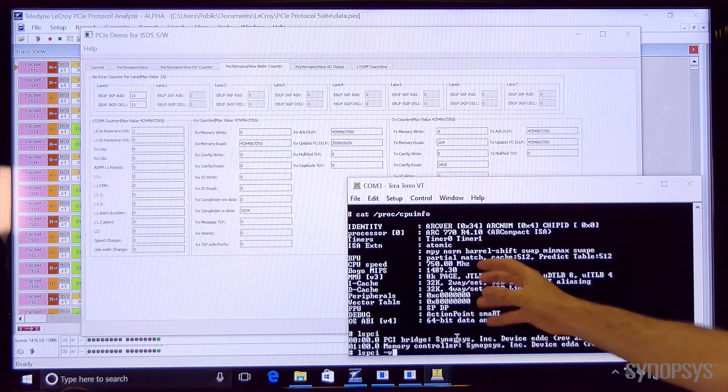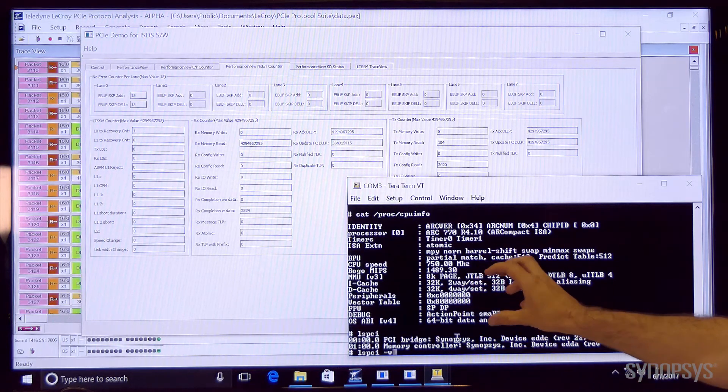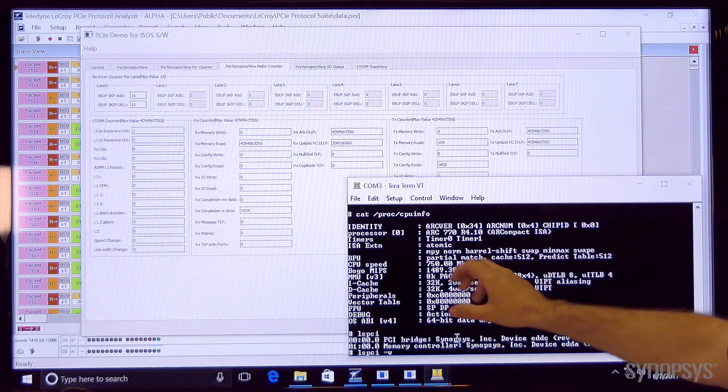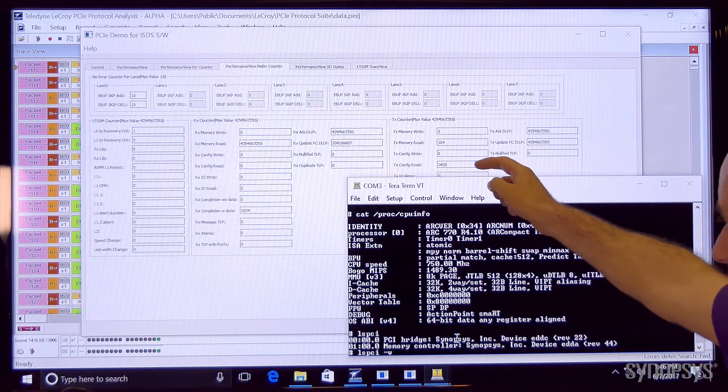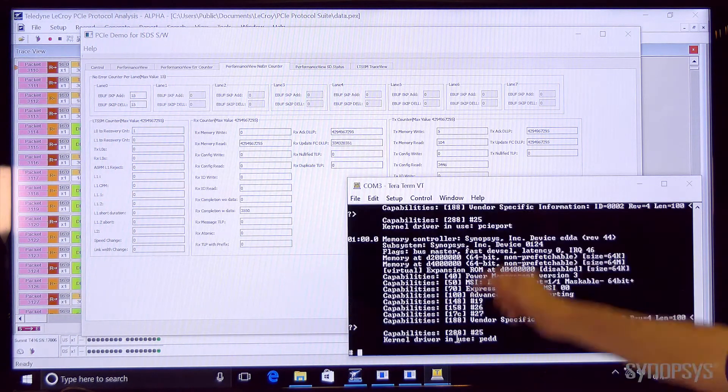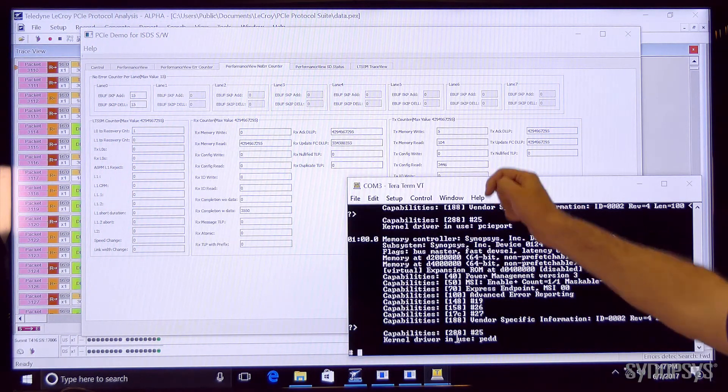then the root port is going to do an enumeration of the PCI bus and we'll see extra config reads happening just like that.